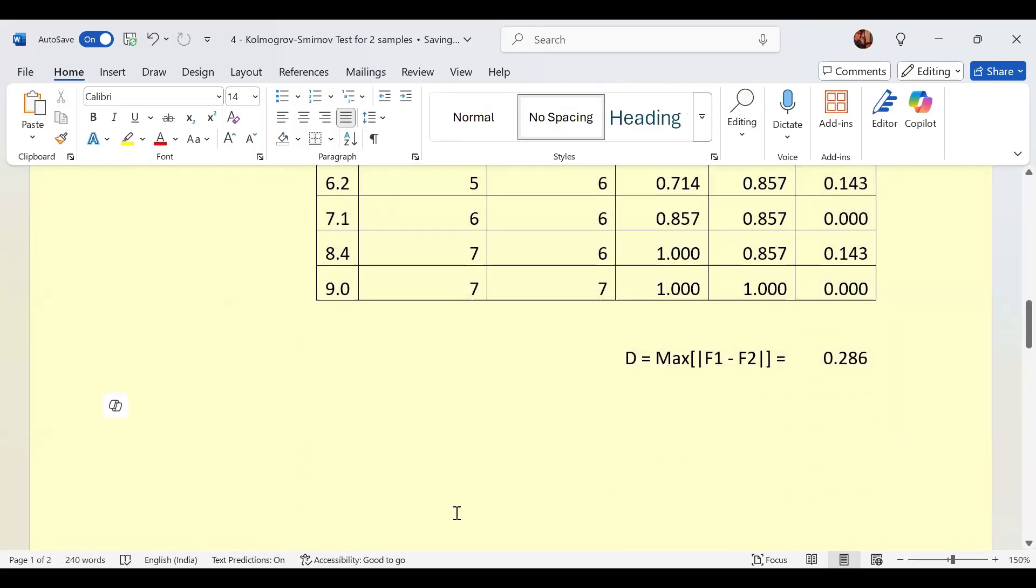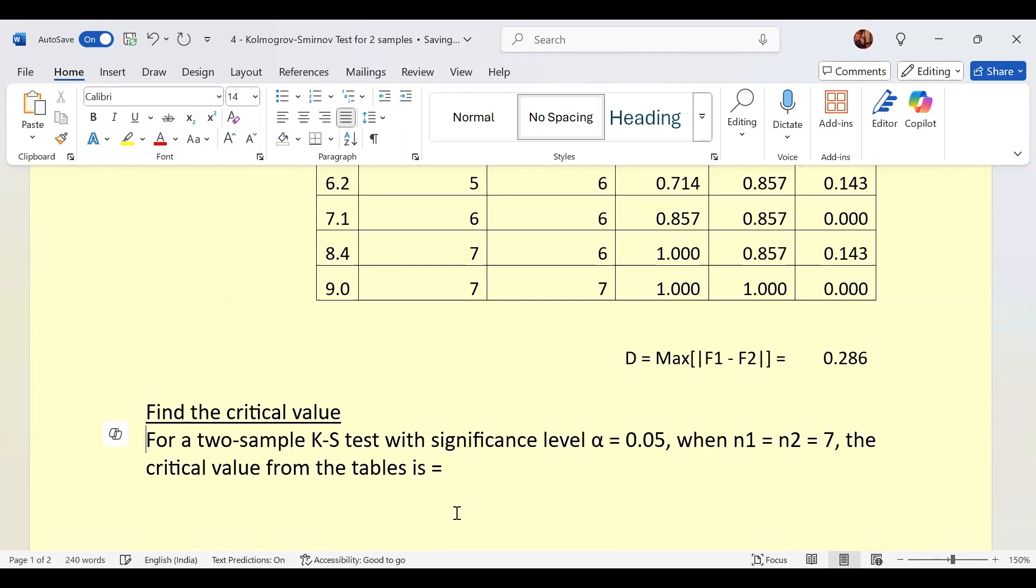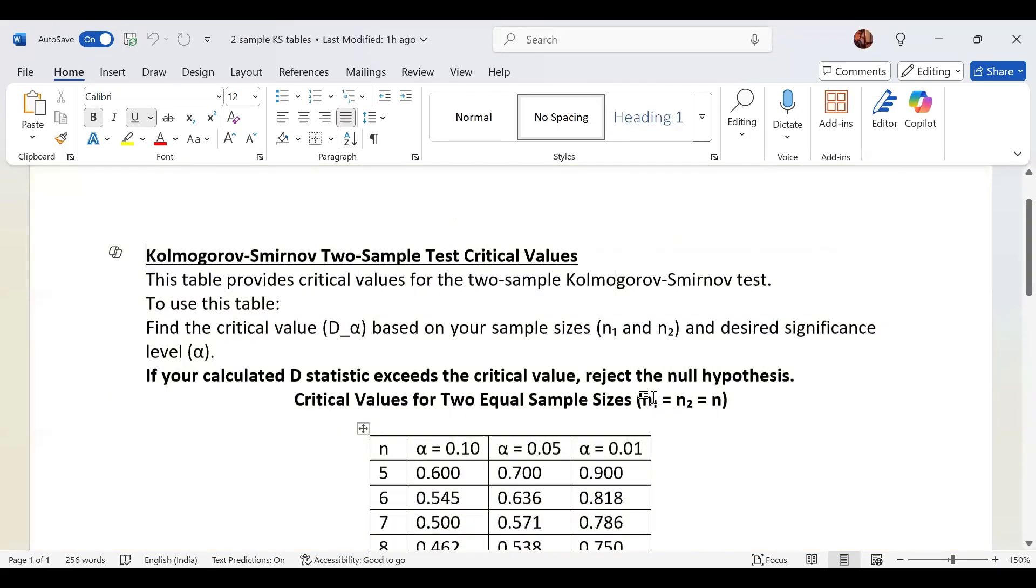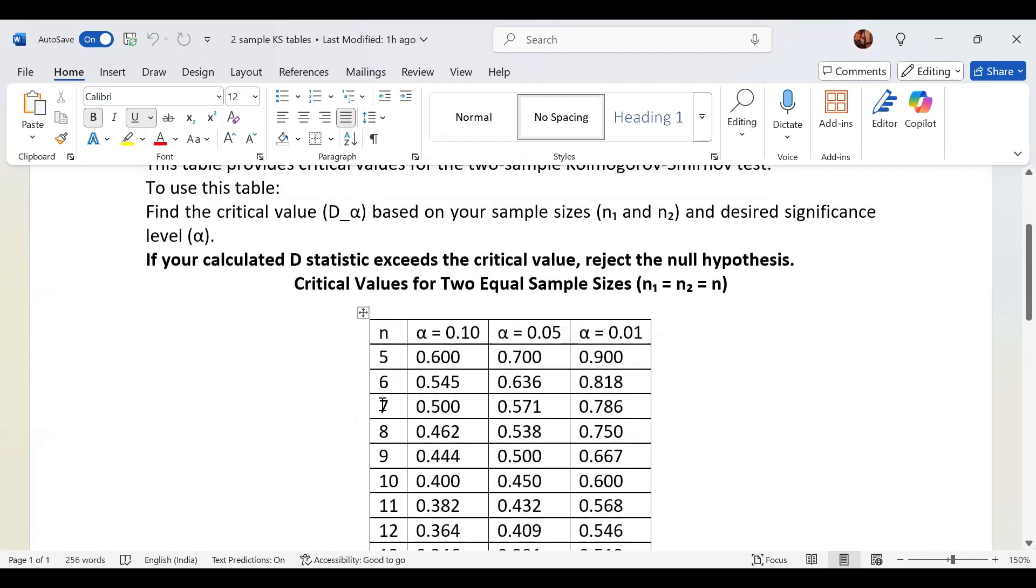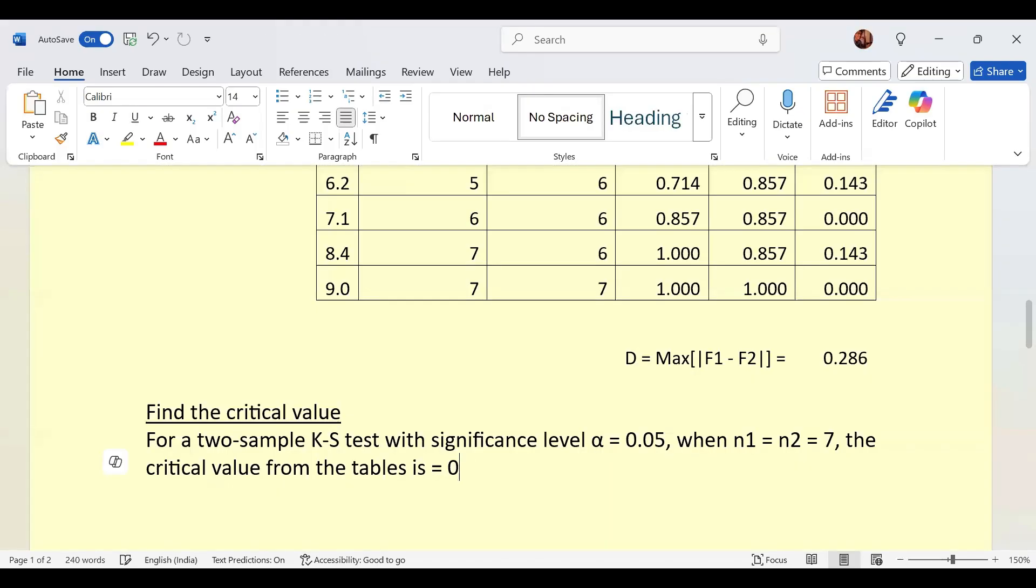So now we can proceed to identify the critical value. We have to find the critical value for a two-sample Kolmogorov-Smirnov test at 0.05 significance level when n1 equals n2 equals 7. From the table, when n1 equals n2 equals n, here n is 7, for 0.05 the critical value is 0.571.